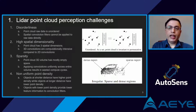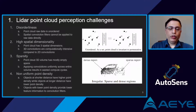The third challenge is the sparsity of point cloud data. Most of the 3D volume of a point cloud is empty space. When we apply convolution filters, they operate on empty space most of the time, resulting in a large number of wasted computations.